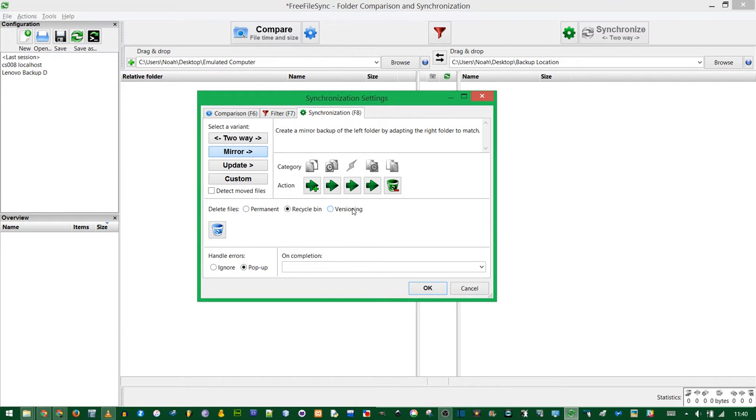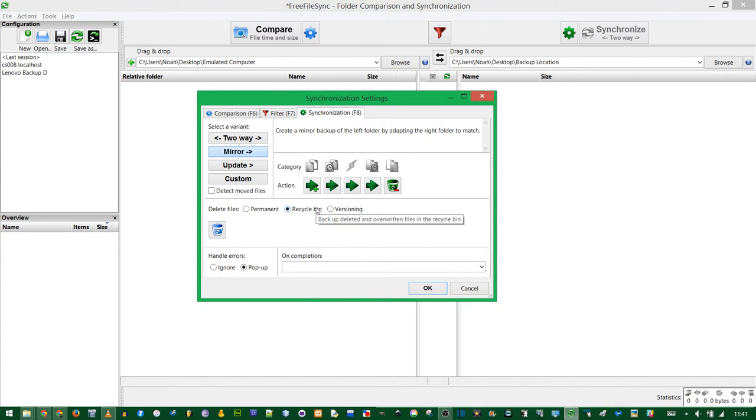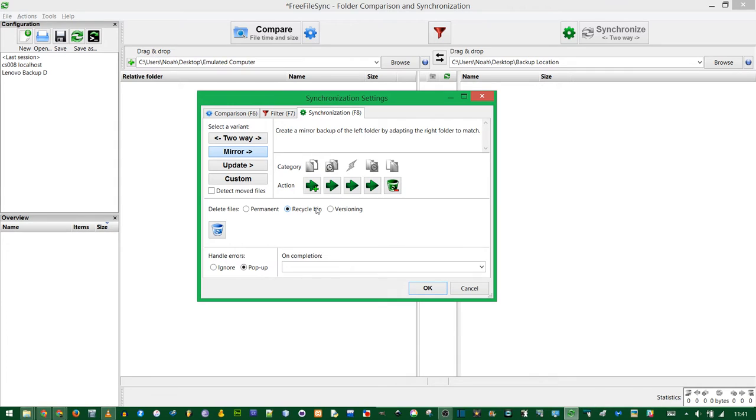Delete Files chooses what happens if a file exists on the right and you're supposed to delete it. Versioning will move those files to a different folder. Recycling Bin will move them to your recycling bin. But if you're backing up your whole computer a bunch of times, you'll fill up your recycling bin pretty quickly with all those deleted files. So I often stick to Permanent.